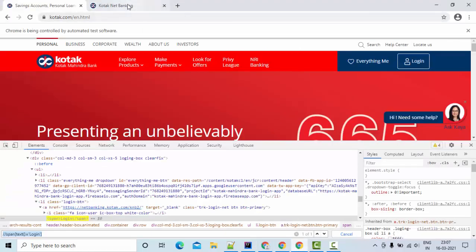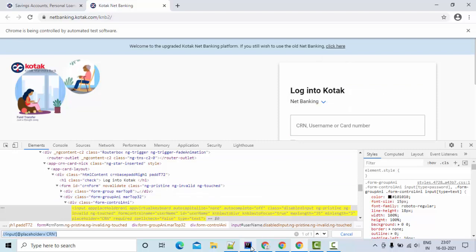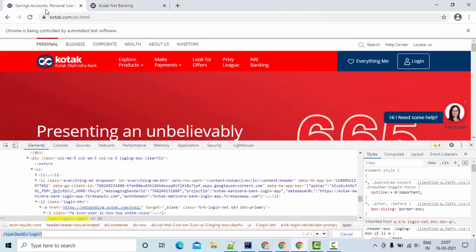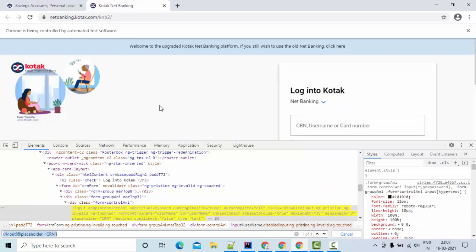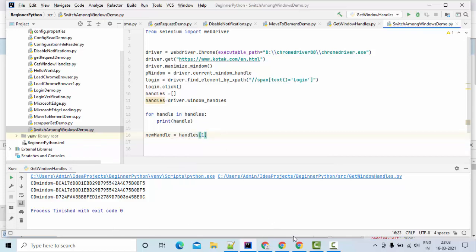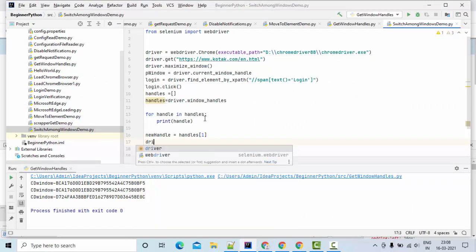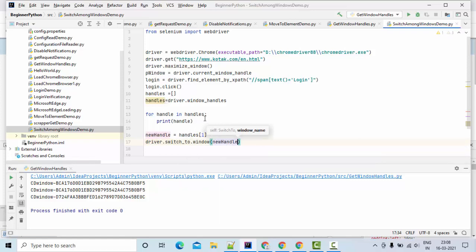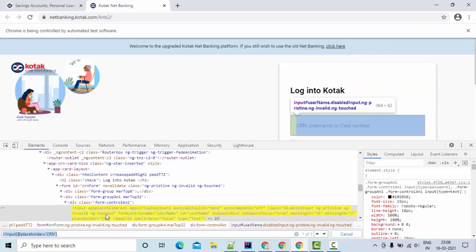Once I click on the web element, the cursor moves to the next page. At that point we have two window handles because we have two web pages. The first web page starts at index zero, and the new one starts at index one. So I'll take a variable called newHandle and set it to handles[1], since after clicking the login page the new web page loads at index one.